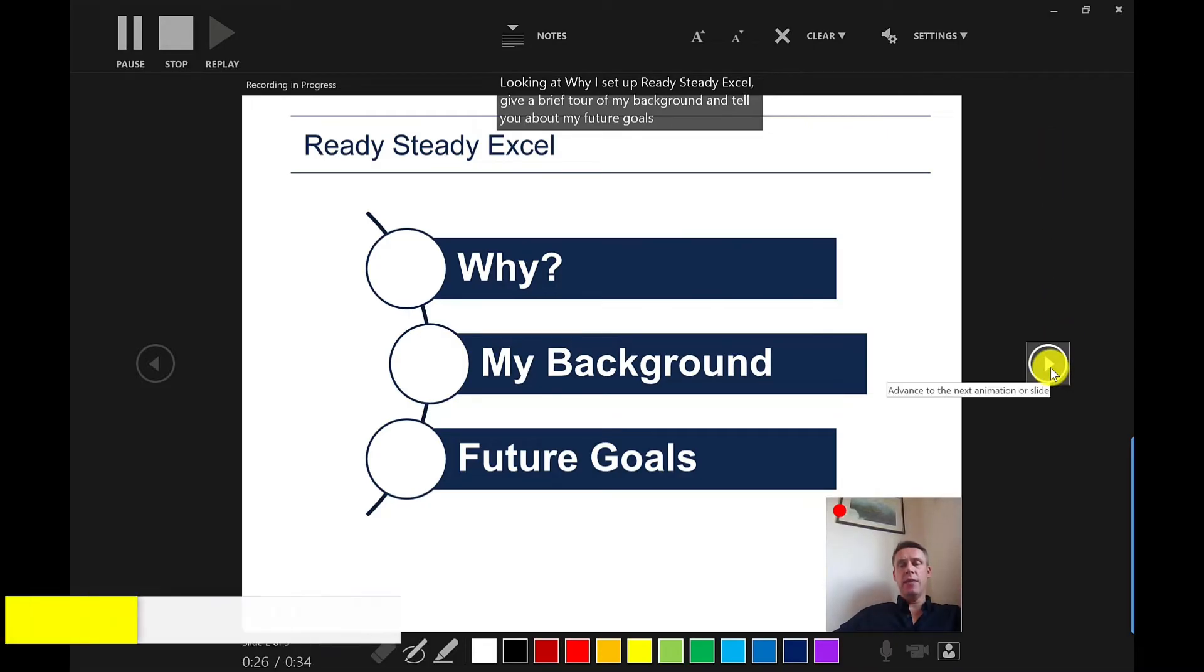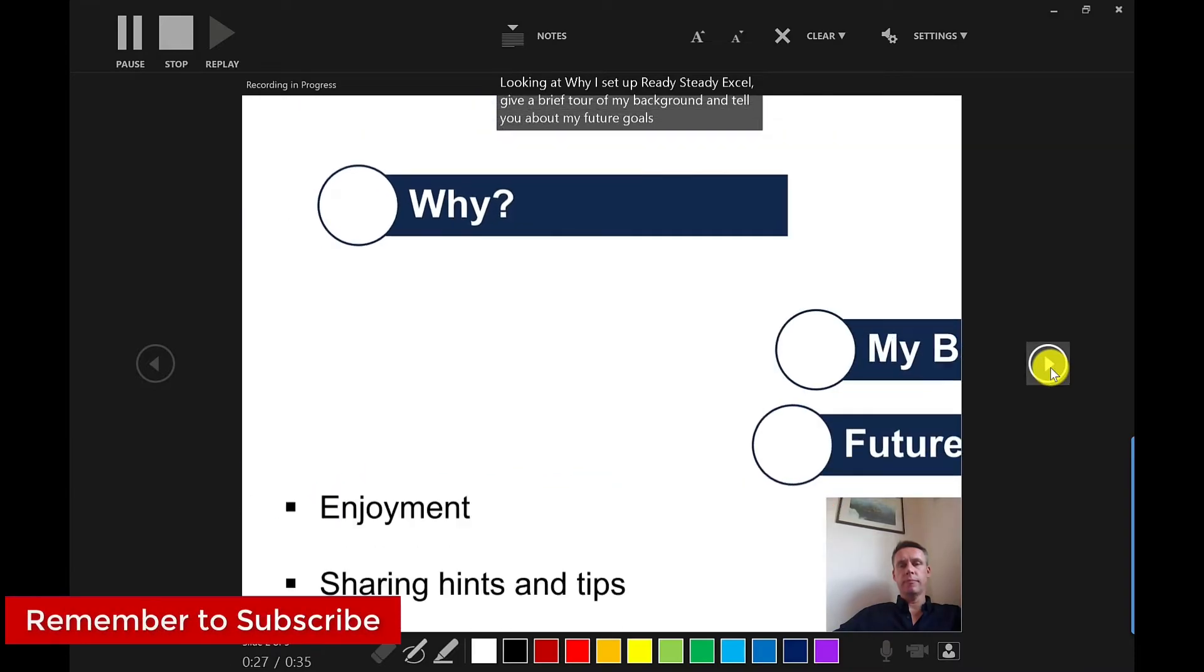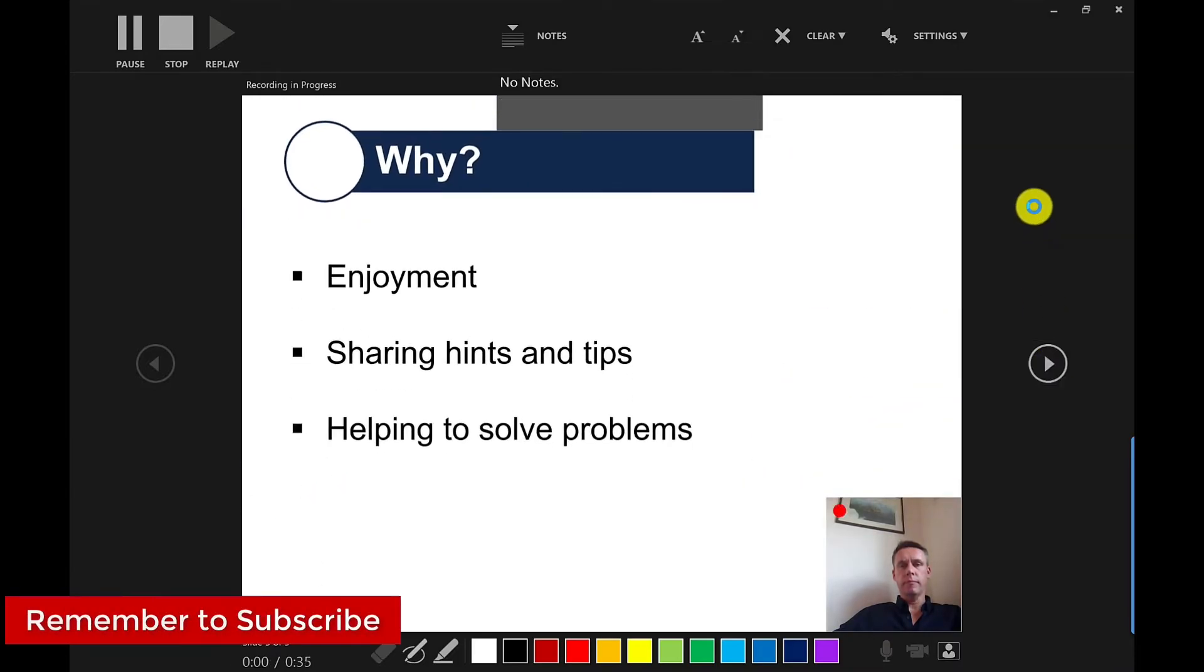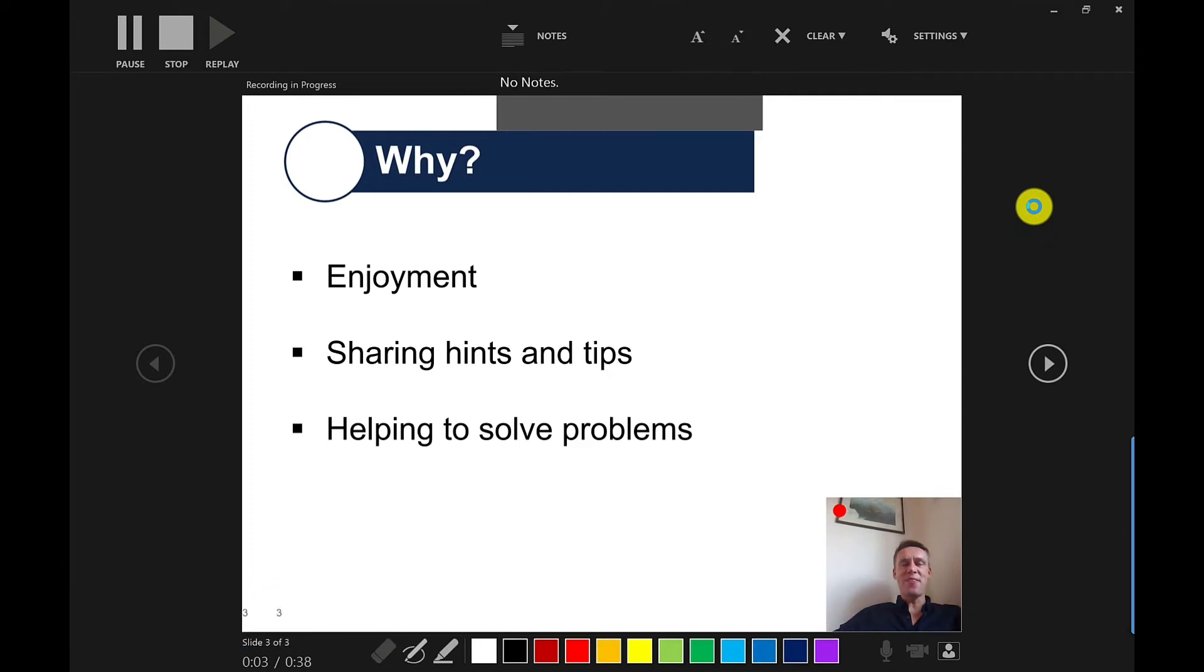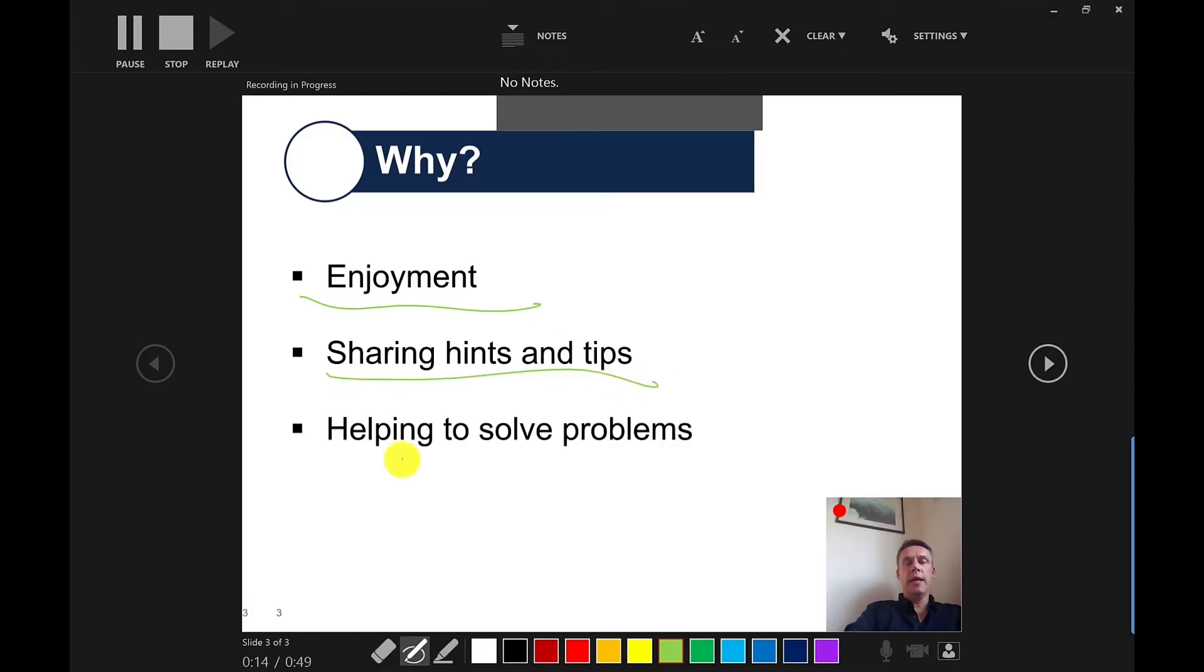And then if I click next over here, I can say why, why I set up ready steady Excel. And down here at the bottom, you've got these colors. So if you needed to, you can use these colors and then you can annotate just right on the slides themselves. And this will appear on the recording.